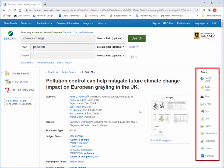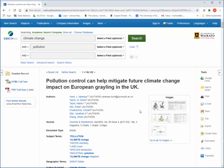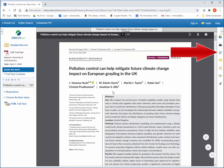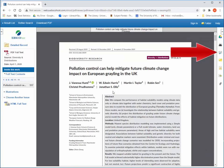On the right-hand side are tools for printing, emailing, and getting a citation. Printing from this screen will only print the citation and the abstract. Open the PDF to print the full article. Emailing allows you the option to include the article PDF as an attachment.